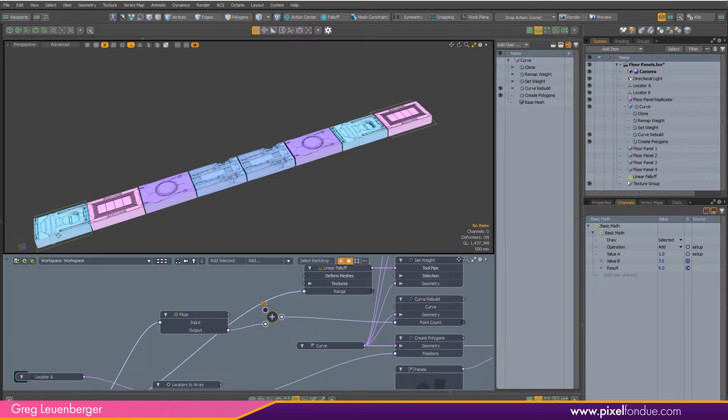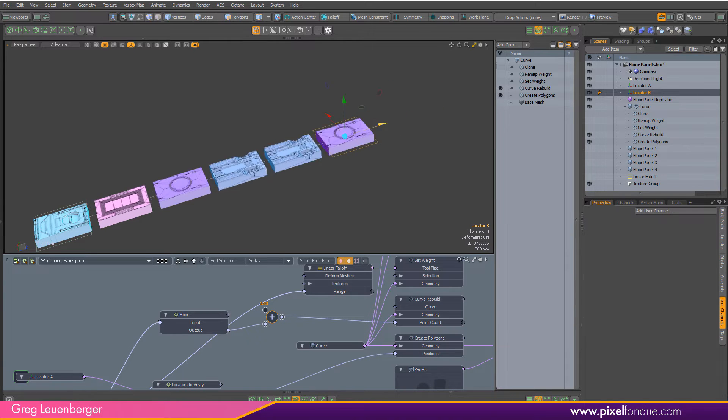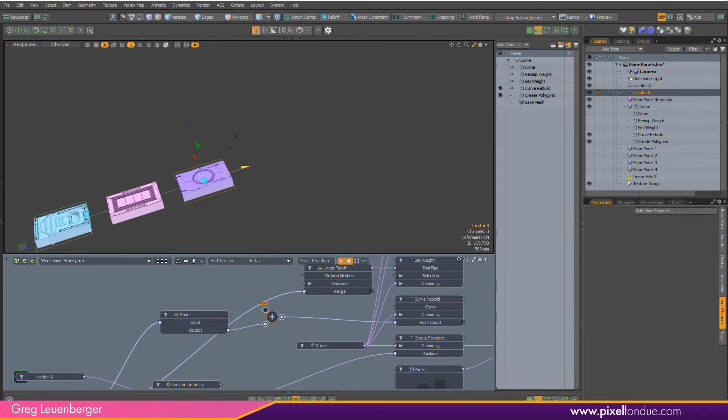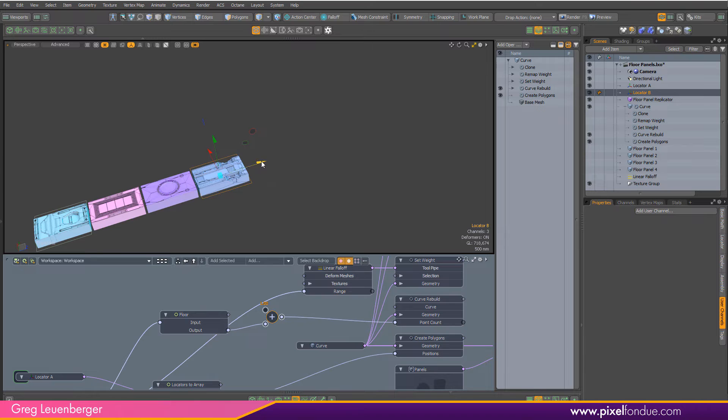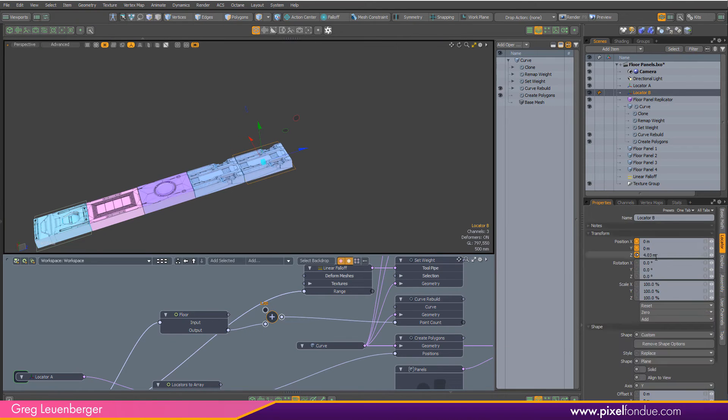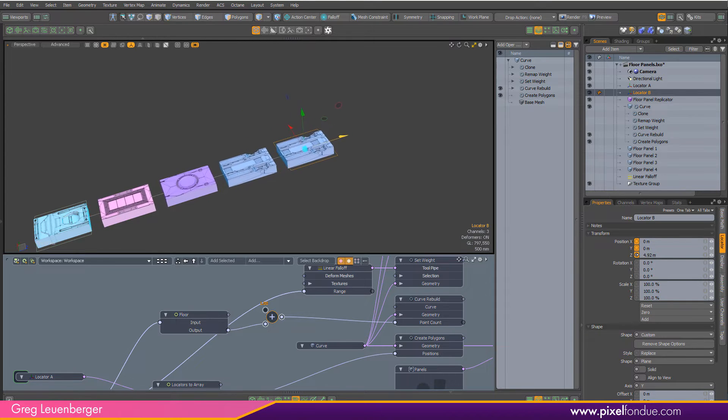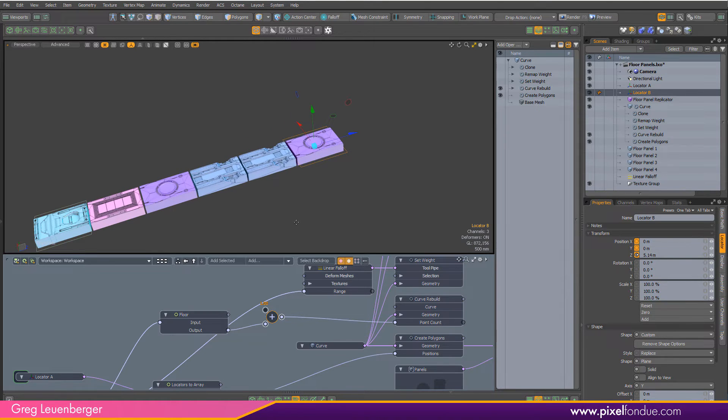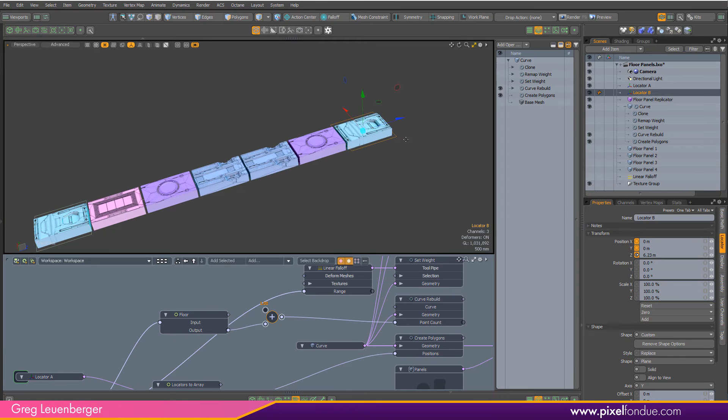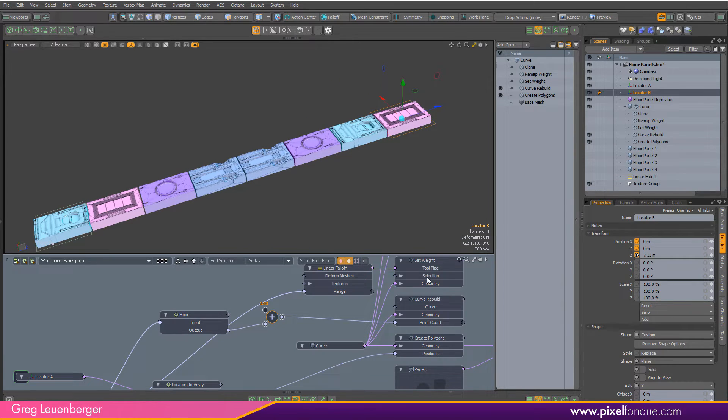So I always have one extra point at the beginning and one at the end. As I drag this node out, you'll see these popping in and out as I approach another whole number. Here my locator is around four meters away. As I approach five, it's going to pop in another point on the curve, which gives me another prototype from the replicator.